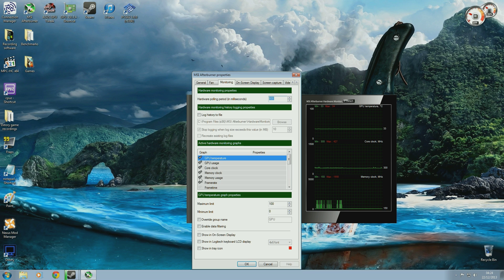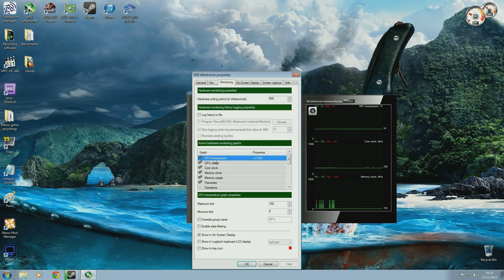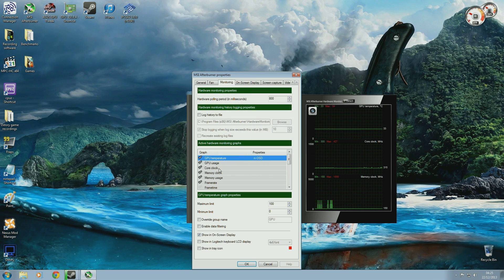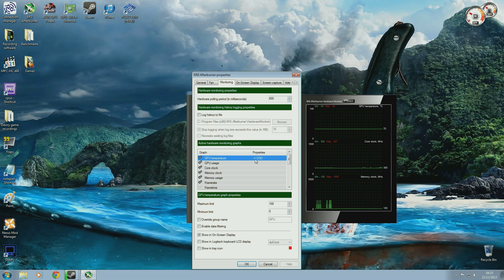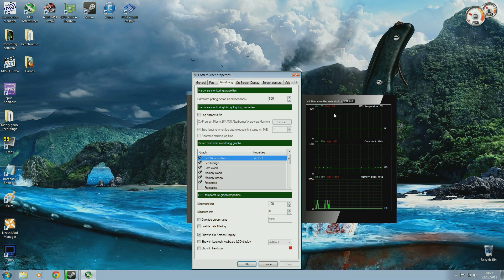Just checking these boxes alone isn't enough to actually have it displayed in your game or whatever application you're using. What you need to do is click 'Show in on-screen display', and under the Properties tab it will say 'In OSD'. This will mean that when you load up your game or program, it will have that field in the on-screen display function. Even though you've got multiple boxes ticked, only the ones with 'In OSD' enabled are going to be displayed. Having the others ticked only allows you to view them in the monitoring section of the MSI Afterburner application.